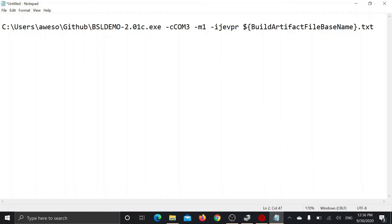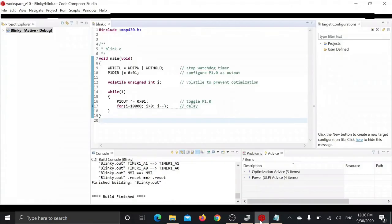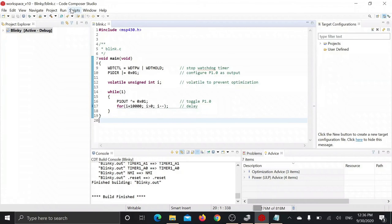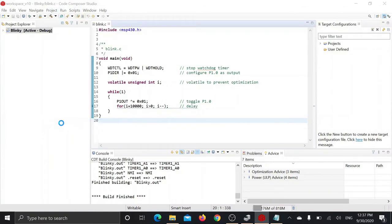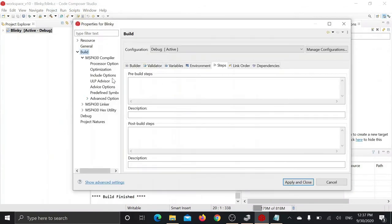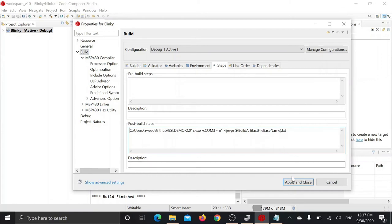After everything is done, copy the command. Go to Code Composer Studio, project, properties, steps, post build steps, and paste the command here. Now you just have to click on apply and close.